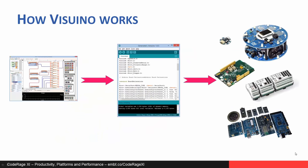Here is how Visuino works. You create your visual design in Visuino. By clicking a single button, it will automatically generate the code and start the Arduino IDE, where you can compile and upload the code to your Arduino devices.